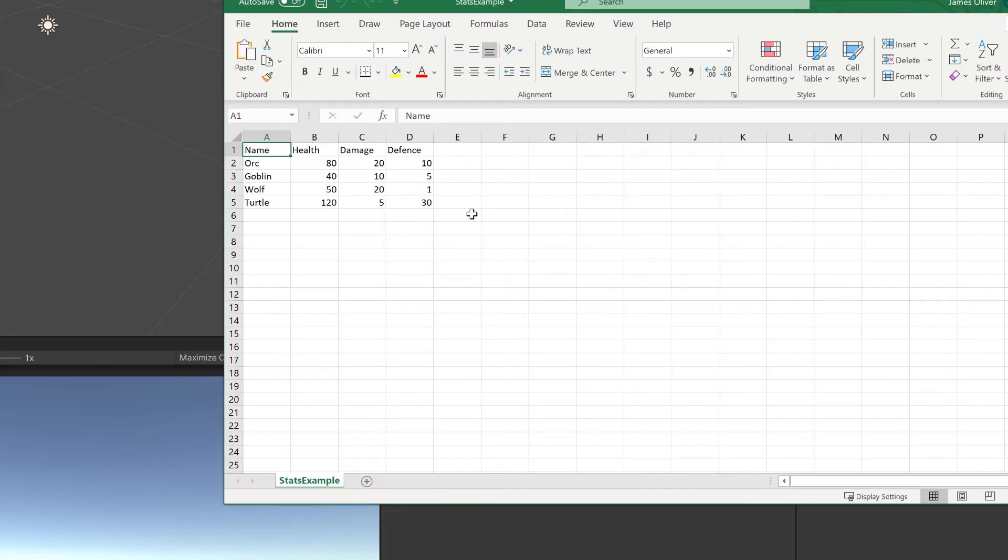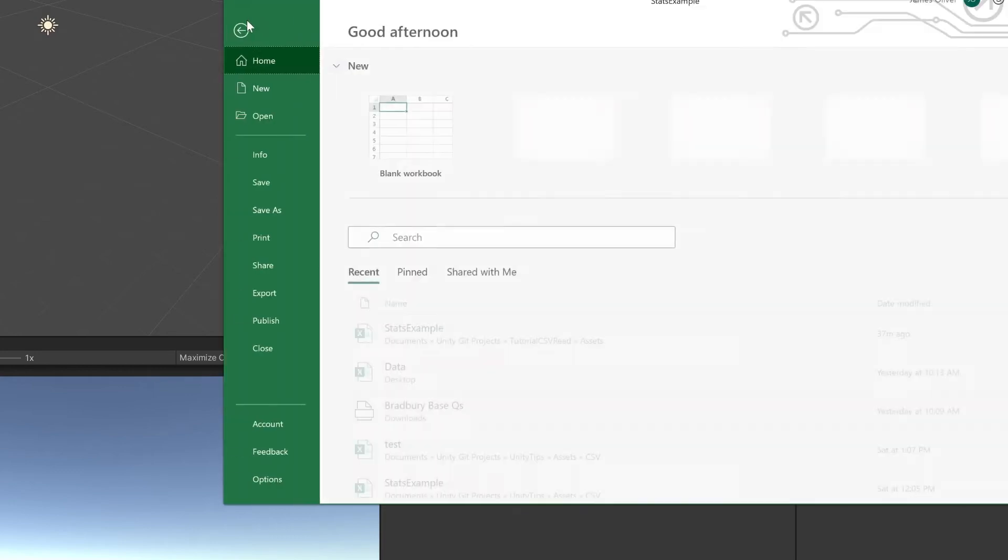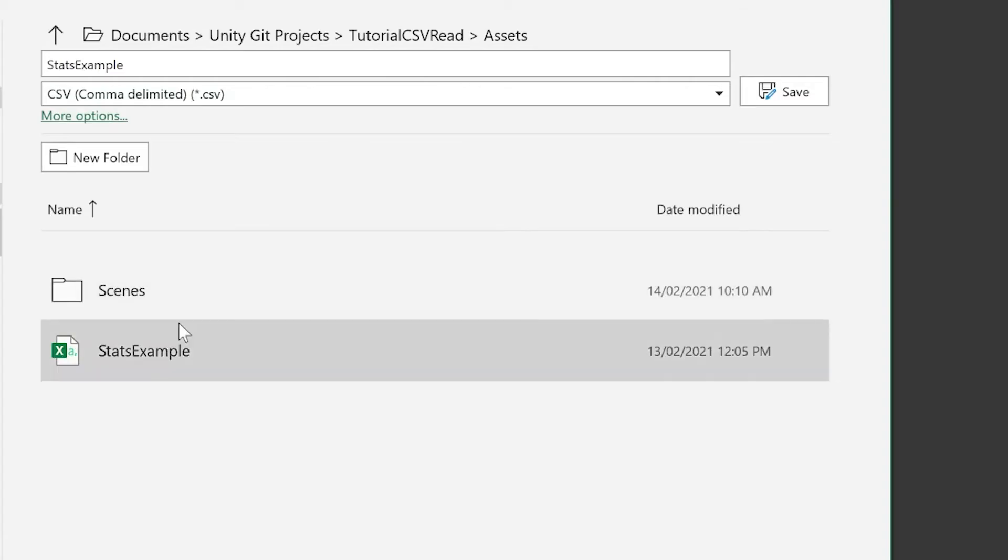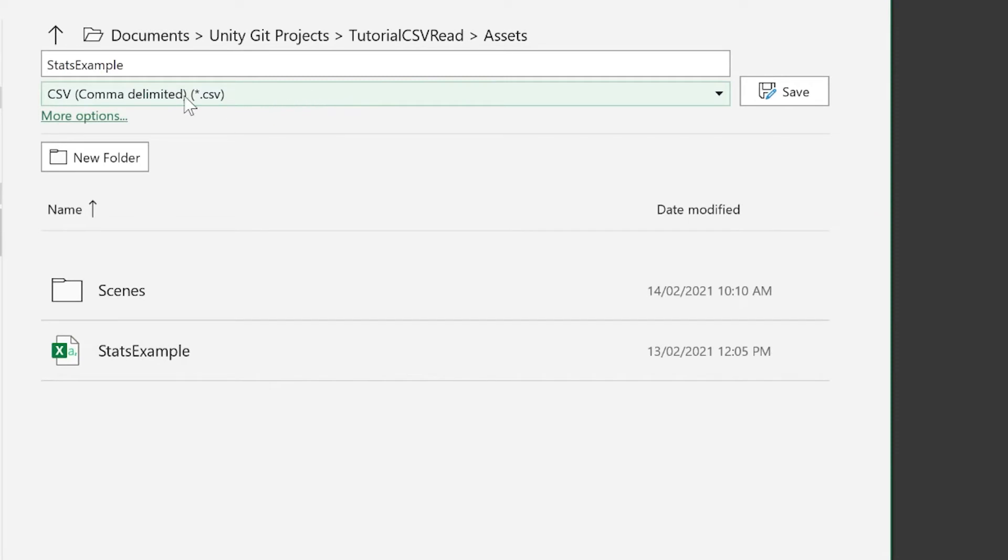When using your Excel spreadsheet with Unity, you'll want to export it as a CSV as opposed to the standard formats. You can see the example I've chosen is CSV. There are a number of different CSVs, but this is the one that I use.